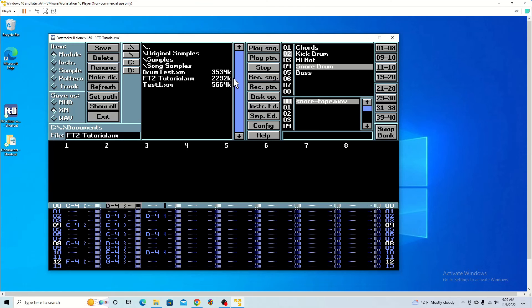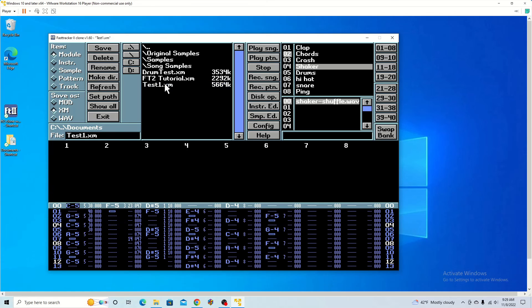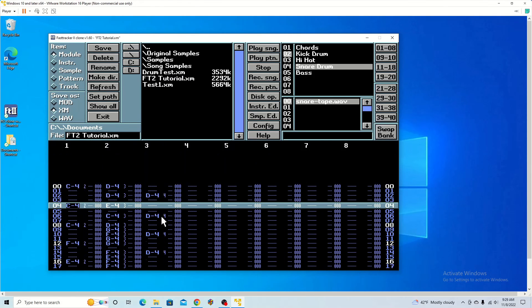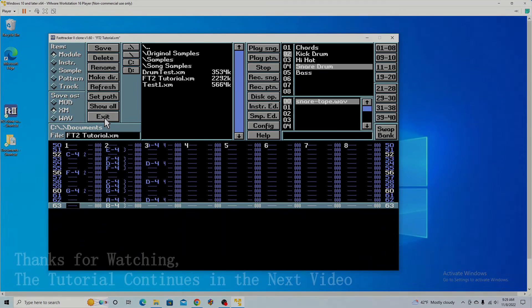You might have seen this number can change. For example, I'm just going to go back to Test 1, then go to Test FT Tutorial. It loads in what we had saved.